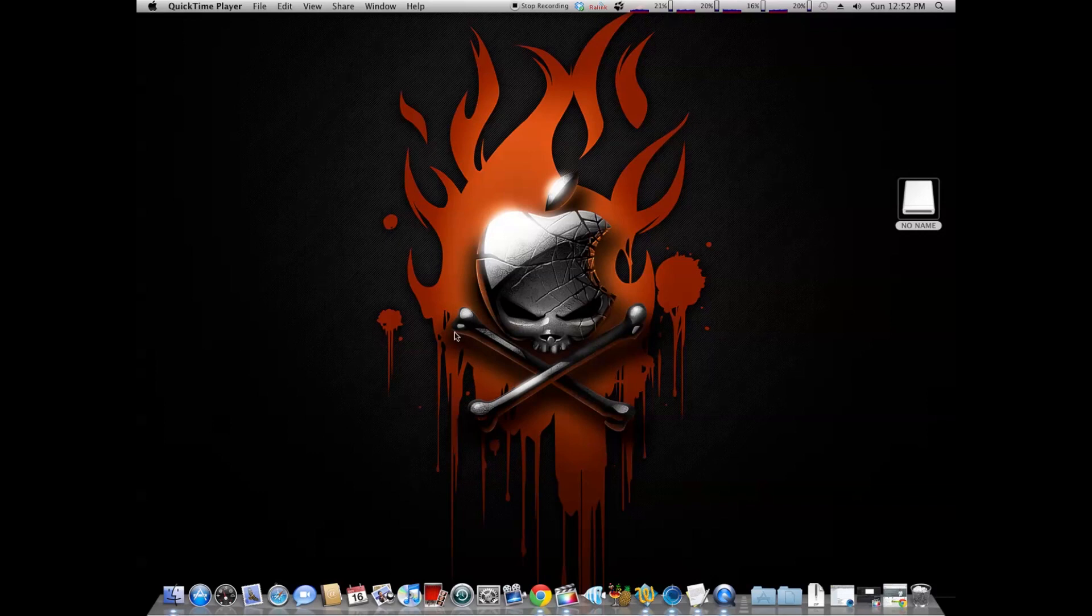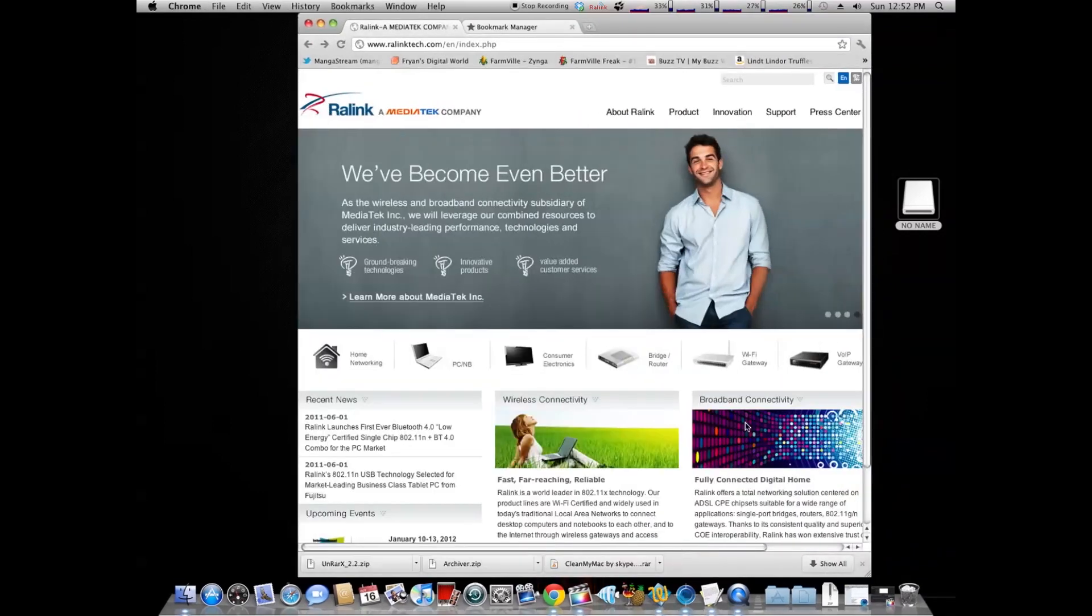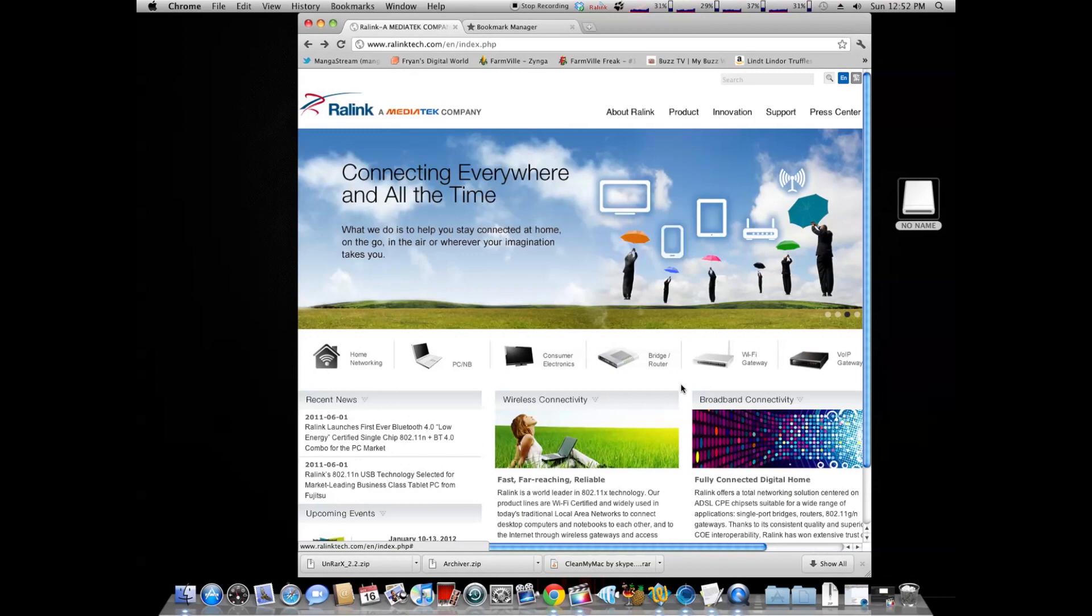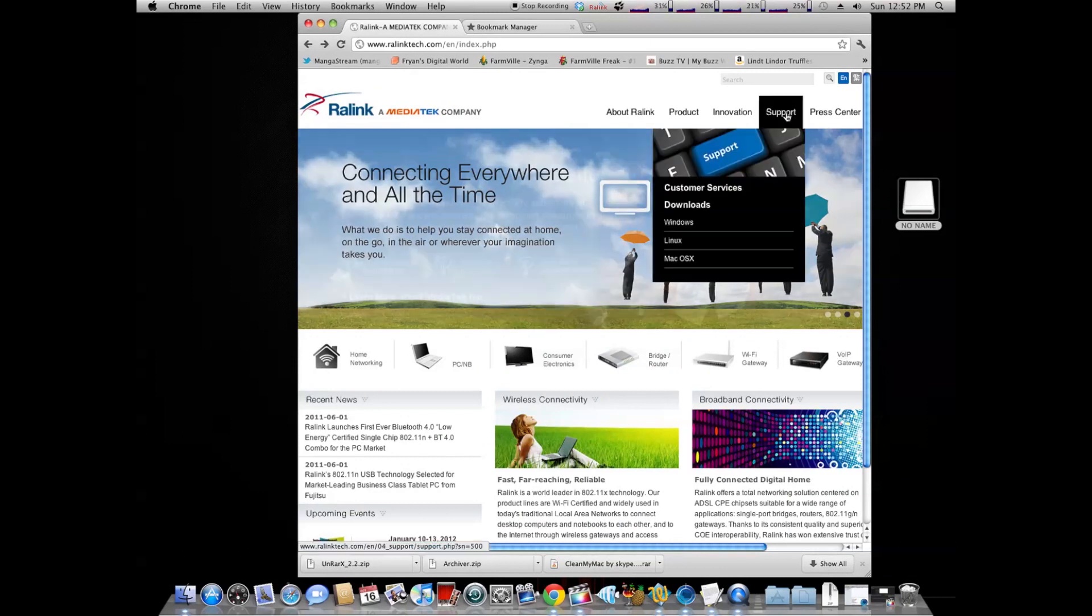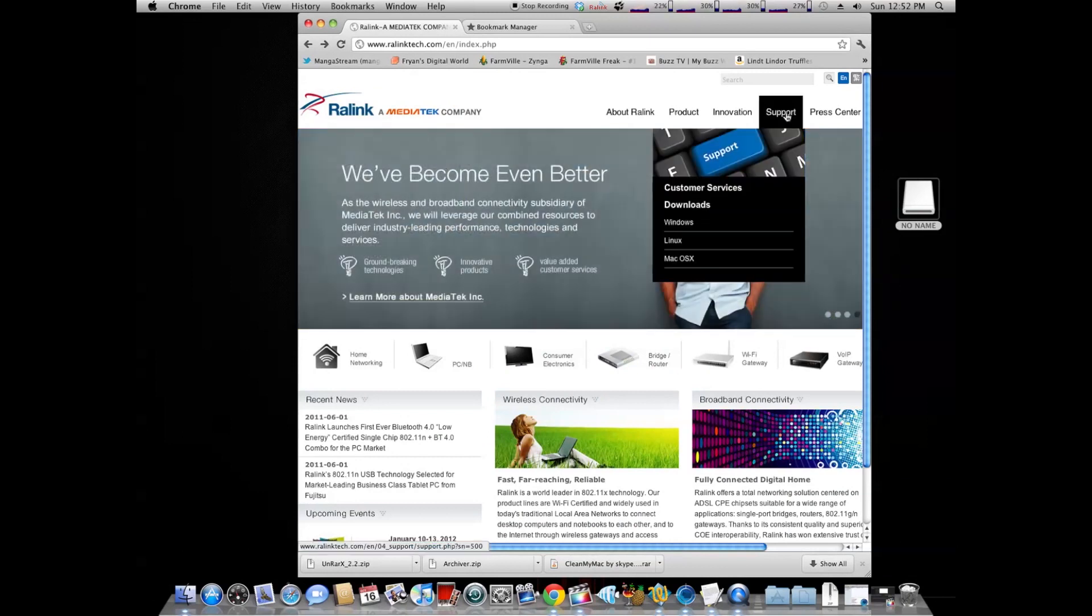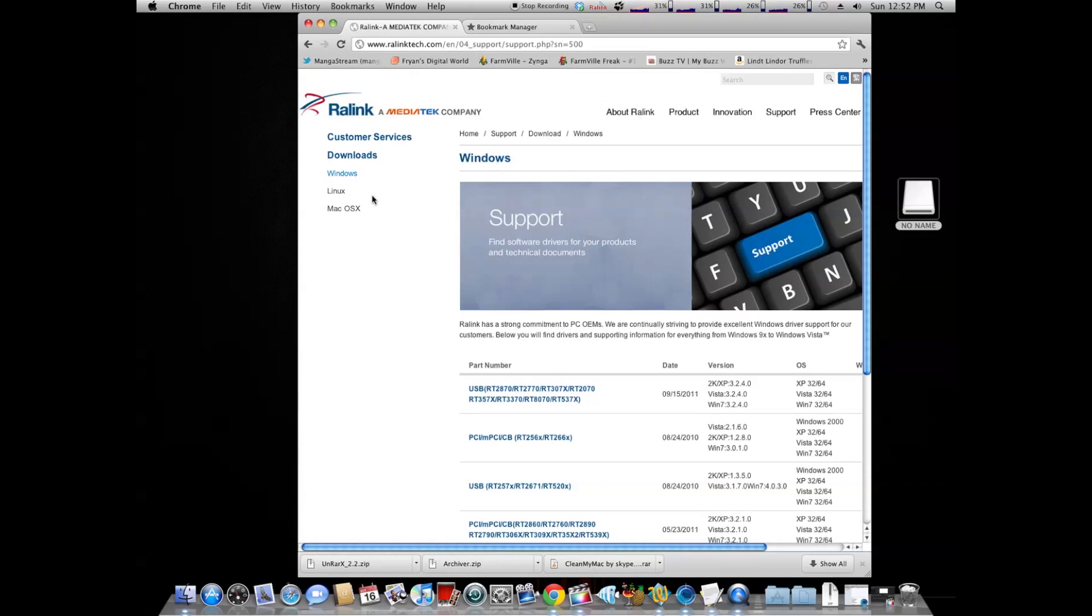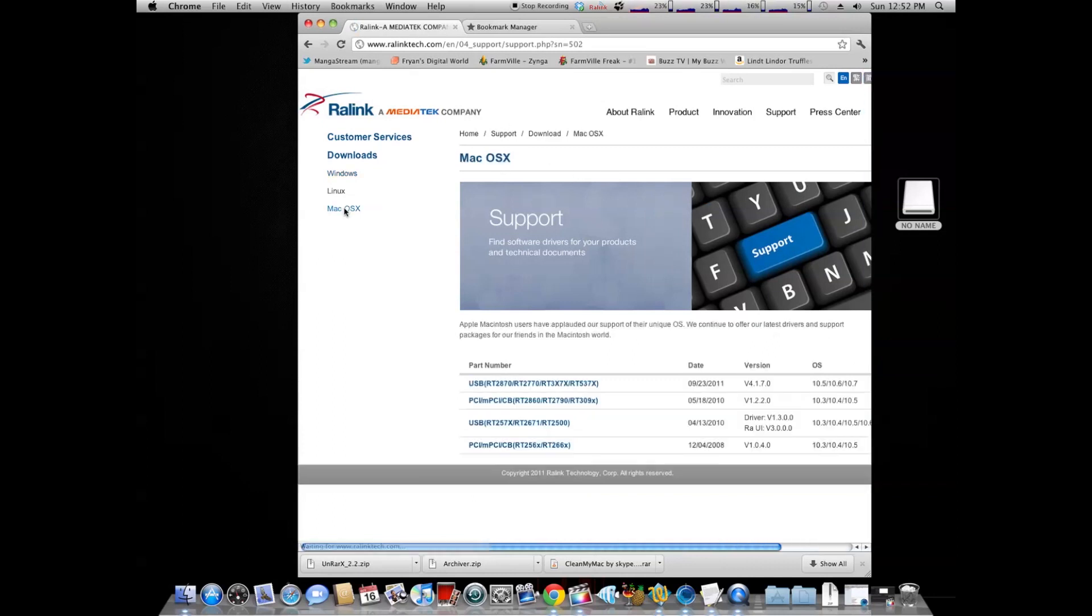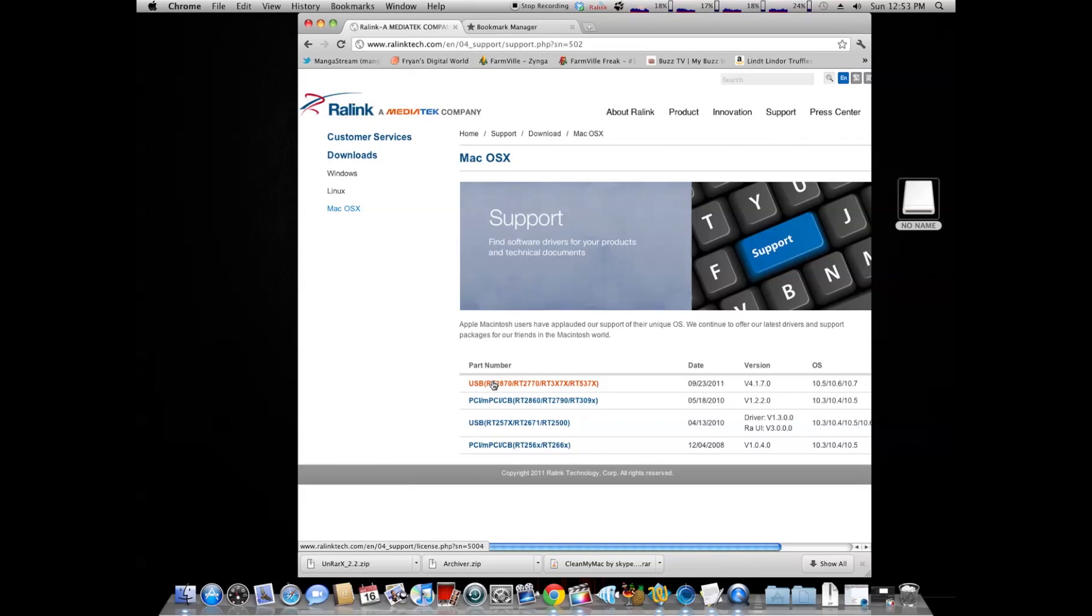First off, you're going to go to the RalLink website, you're going to click on support, hit on macOS X downloads. As of today, October 16th, 2011, you can download the RalLink version for this chip, which is DRT-2870 here, which is at the moment version 4.1.70. You're going to want to download this to your desktop or in your download folder.